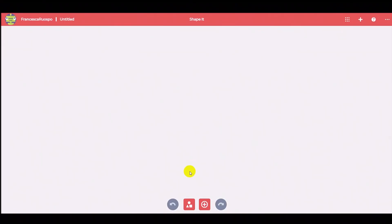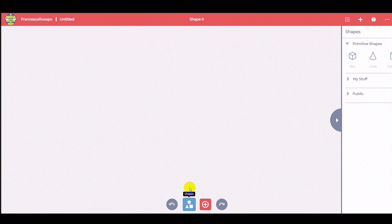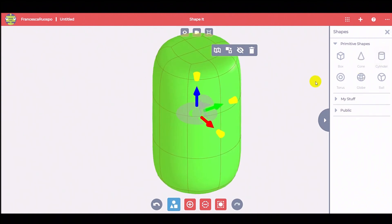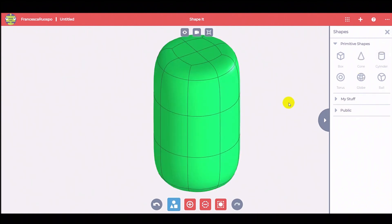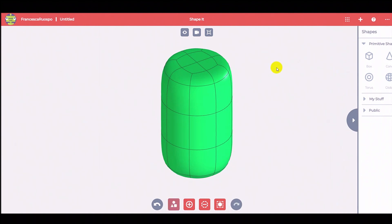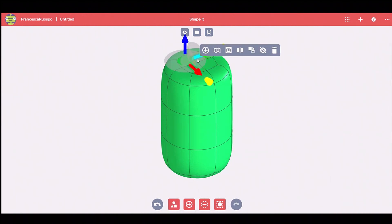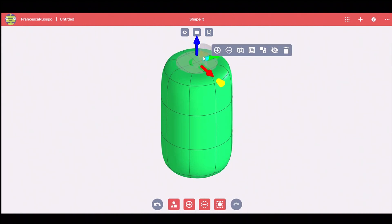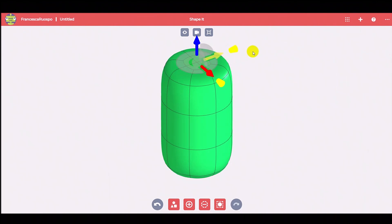First of all, click on the Shapes button, then choose a cylinder. It's possible to use the Split Face command and add material to model the bottle cap.